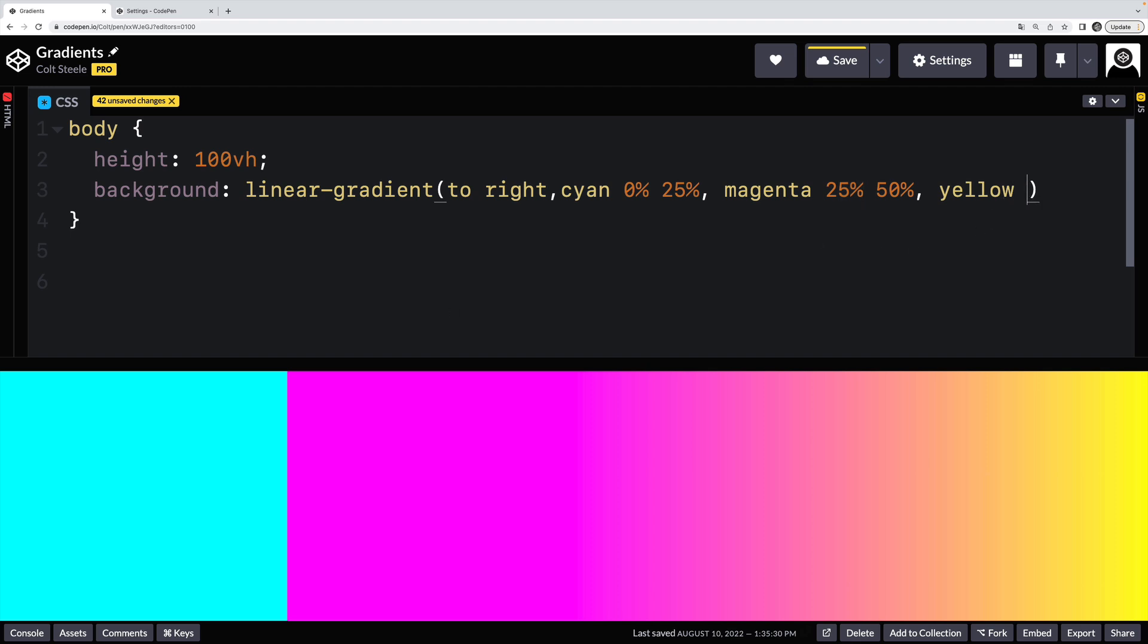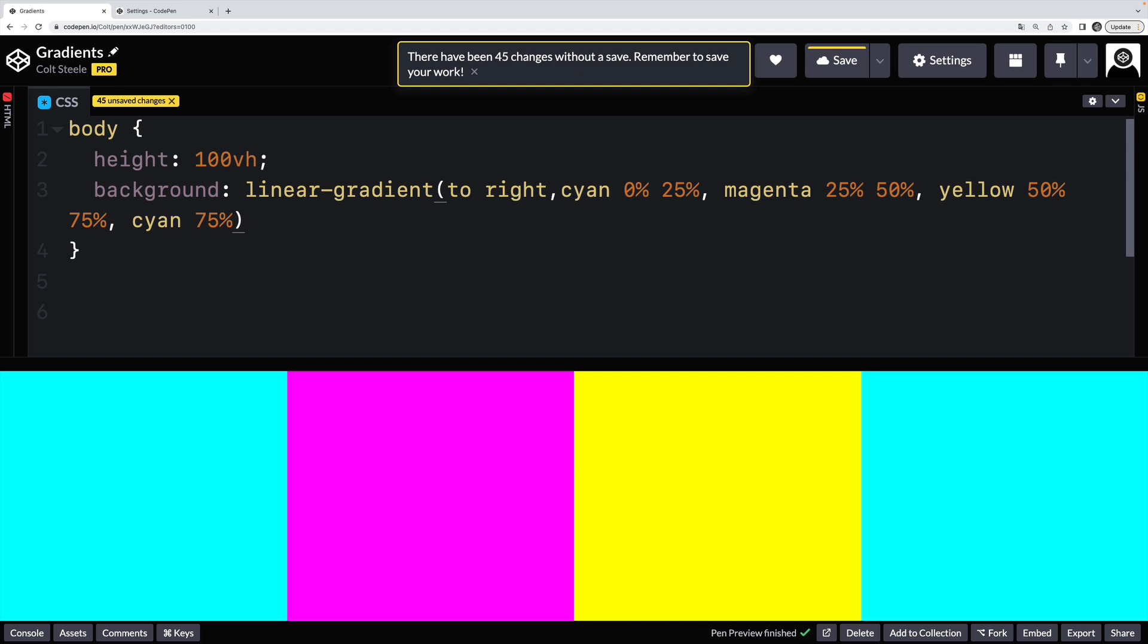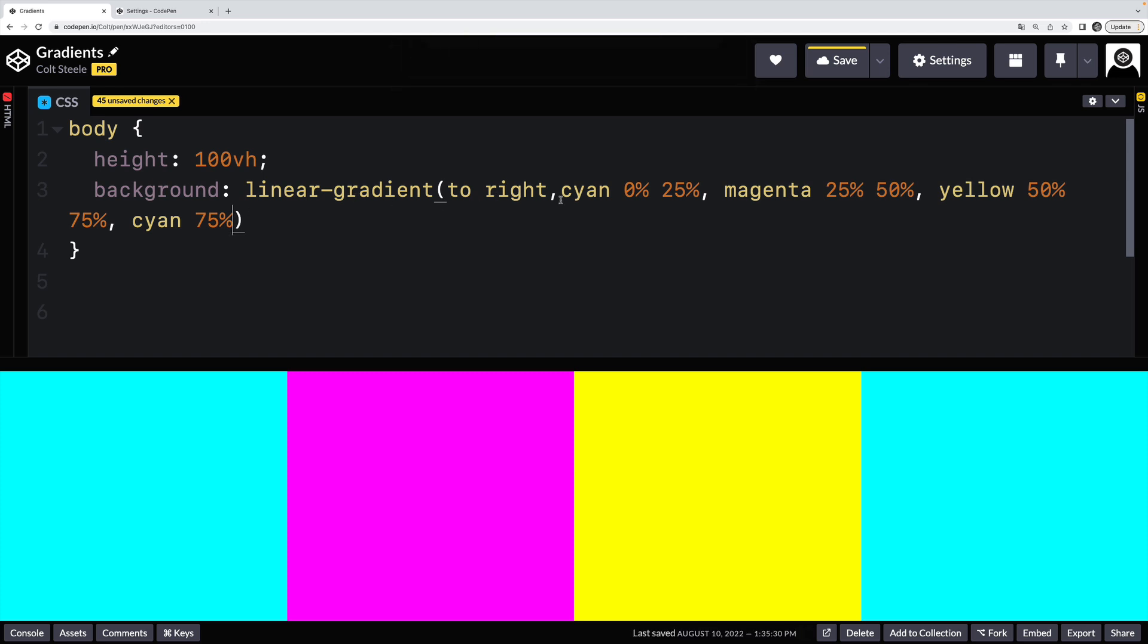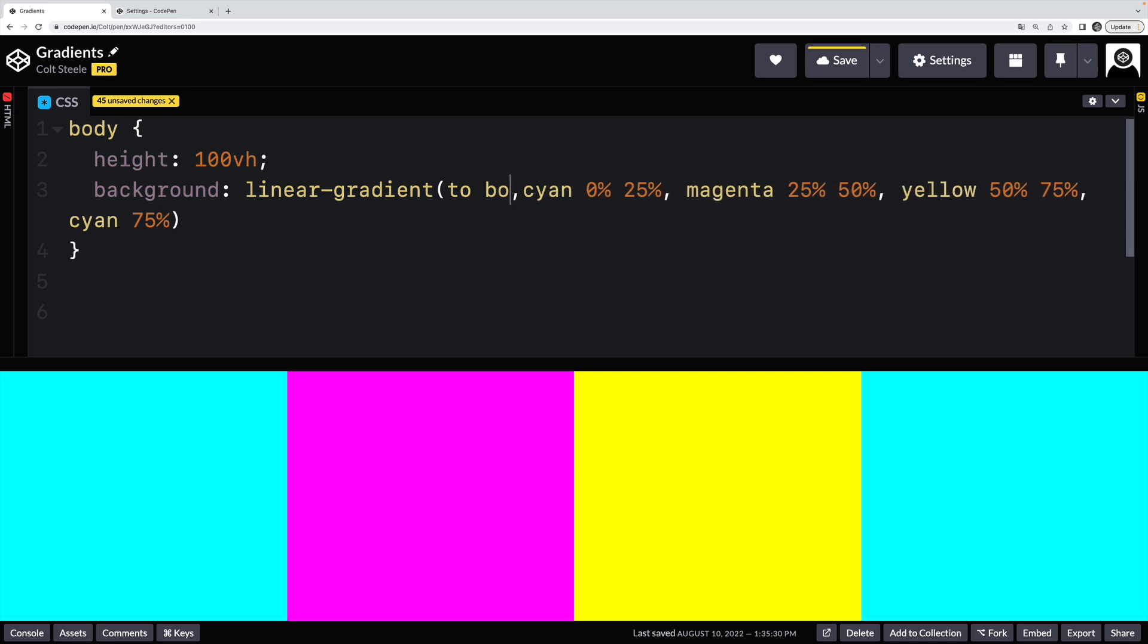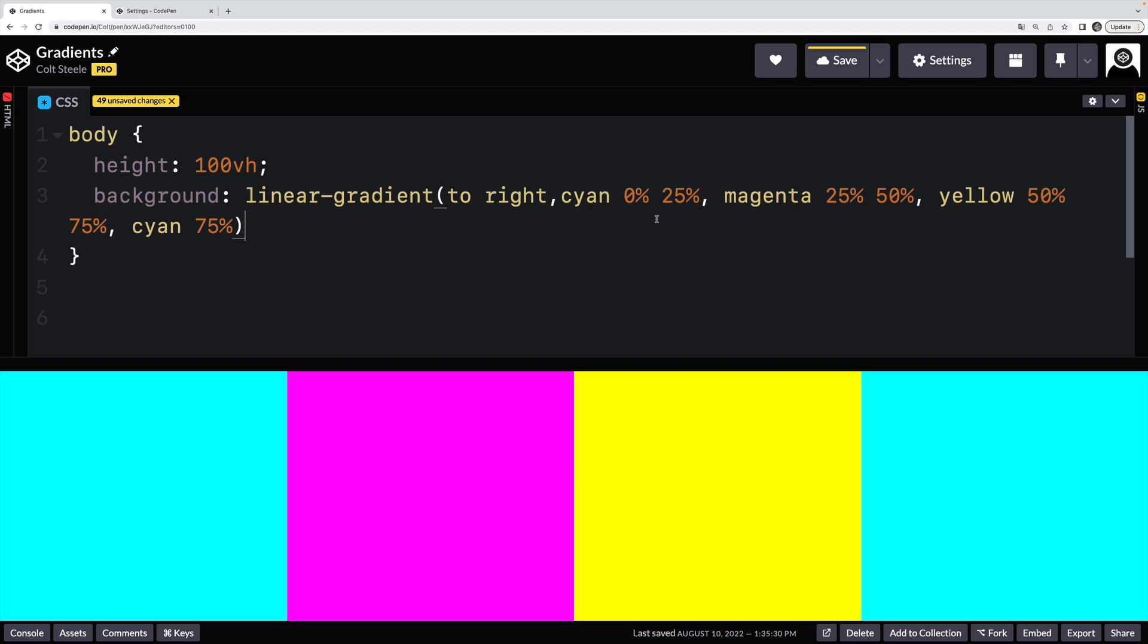And then let's say yellow is from 50% to 75%. And then what will come after that? I don't know, let's go back to cyan maybe. Cyan's 75%. There we go. So this is a valid gradient, but it's all vertical stripes. Of course, I could say I want it to go to bottom. And now we have horizontal stripes. So that's linear gradients.